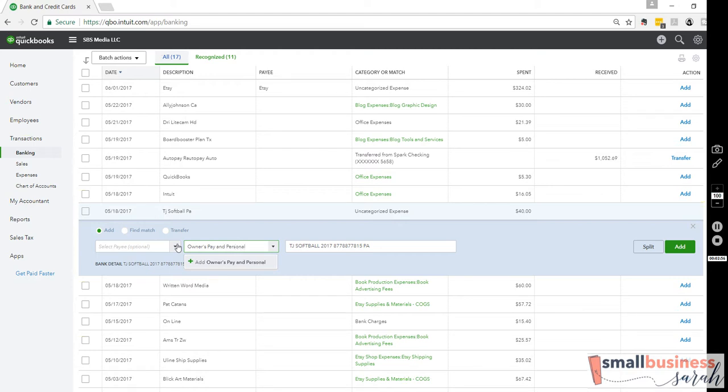And this is the account you would still use if you did pay yourself a big chunk at the end of the month. If you sent yourself, you wrote yourself a check for $500 out of your business, this is where your owner's pay would go.